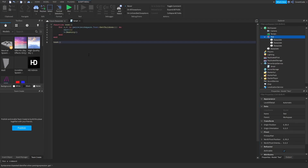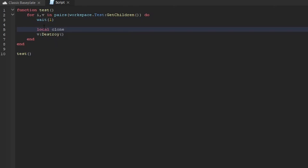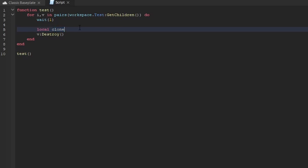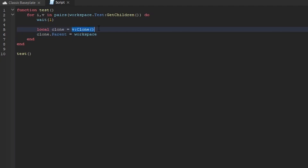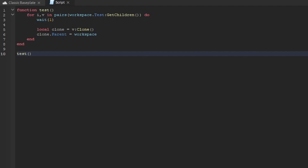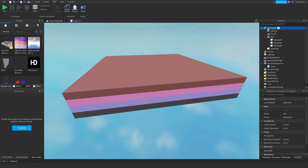What if I wanted to clone things instead of destroying them? You can do that too. The syntax is: local clone = v:Clone() — then clone.Parent = workspace. The local keyword is used with variables and functions; it scopes the variable inside the function so it can't be used outside. Parent is a property that defines where an object lives — for example, the Baseplate's parent is 'test', test's parent is workspace, and workspace's parent is game.